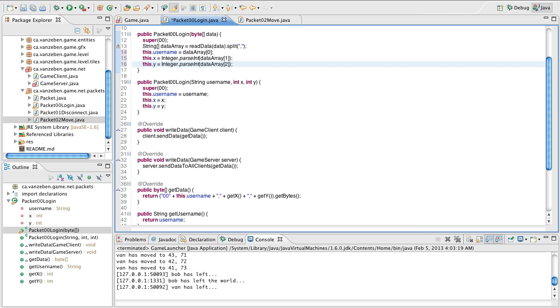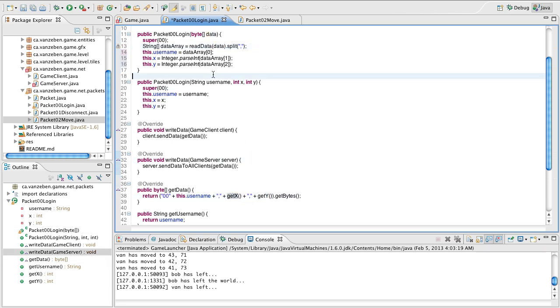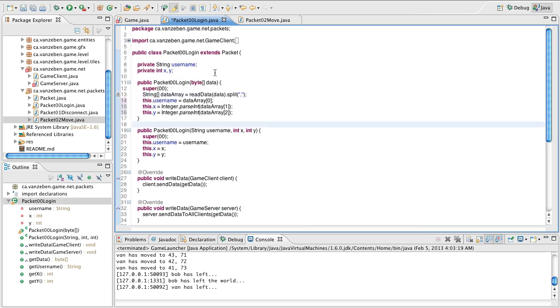So again, this is going to do the same thing. Notice it's going to read that data, and it's going to put it into an array. So we have this is the zero part, this is the one, and this is the two. And so that's our login packet now.